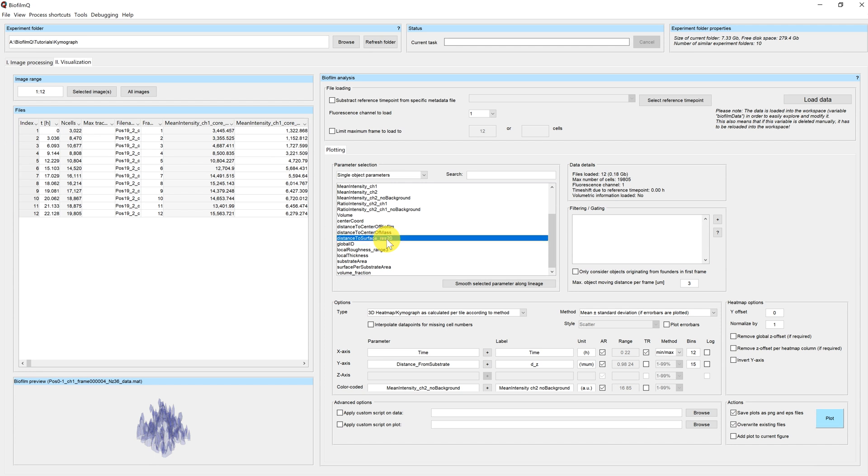Other possibilities of spatial parameters would for example be the distance to the center of the biofilm. We choose the distance to the surface as a new axis.